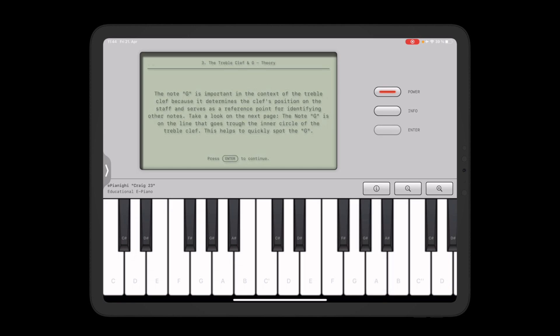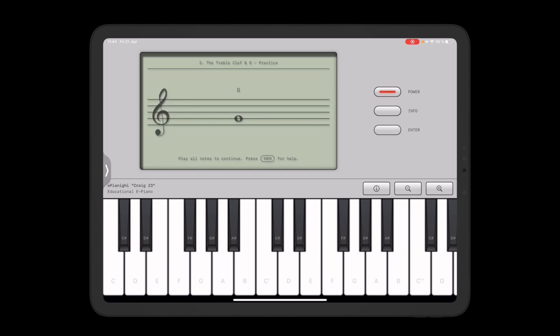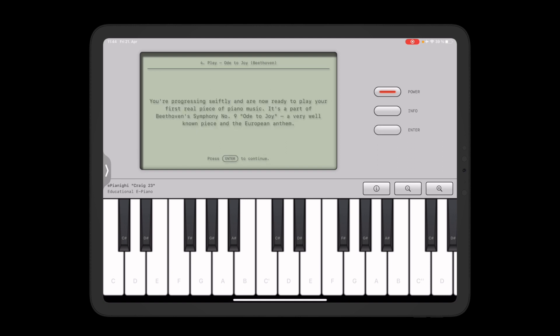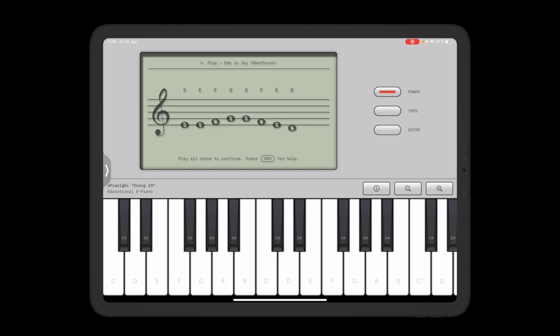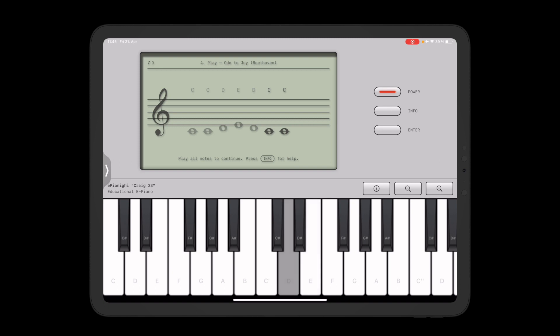Alright so there's some more lessons, I encourage you to check them out and in the end you will learn how to play Beethoven's Symphony No. 9 called Ode to the Joy, a pretty well-known piece.